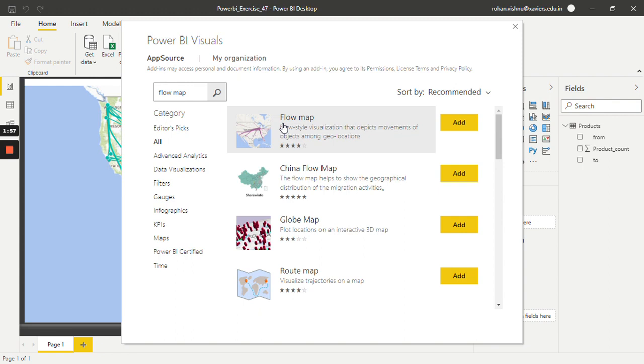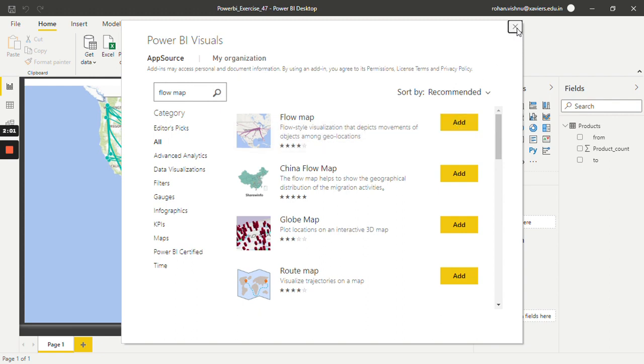The first one is flow map. You can just click on 'Add' and it will get added into your visualization pane. I have already added it.